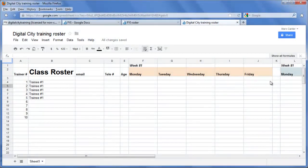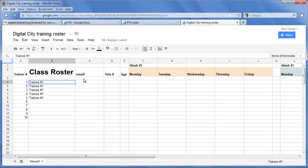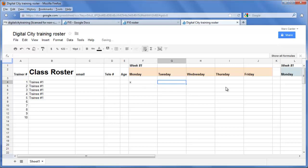This template has been designed so that each trainee in the class can come in and put their name in, email, telephone number, age, and then for every day of the week that they show up they put a little check box.